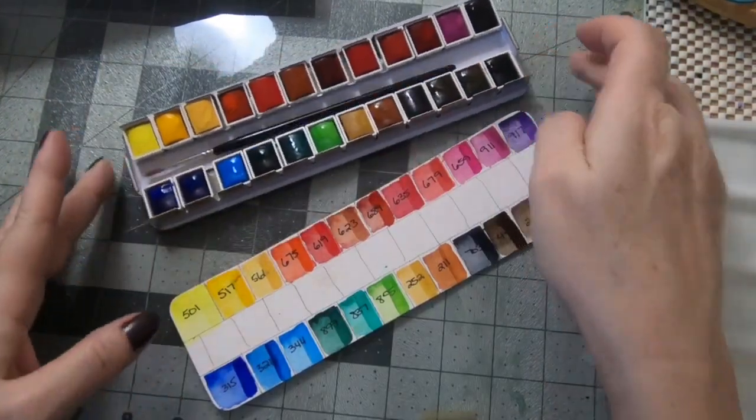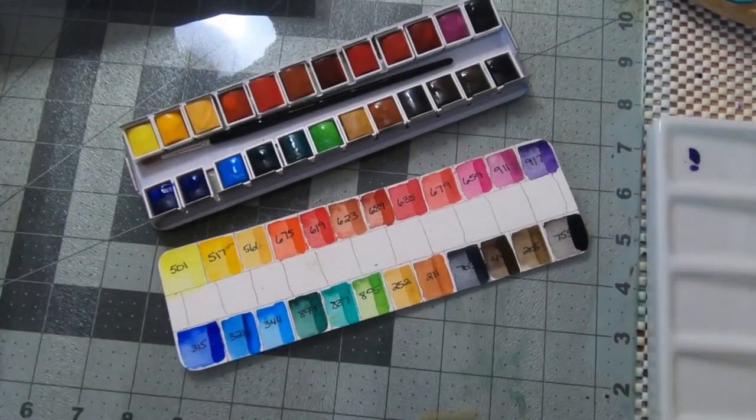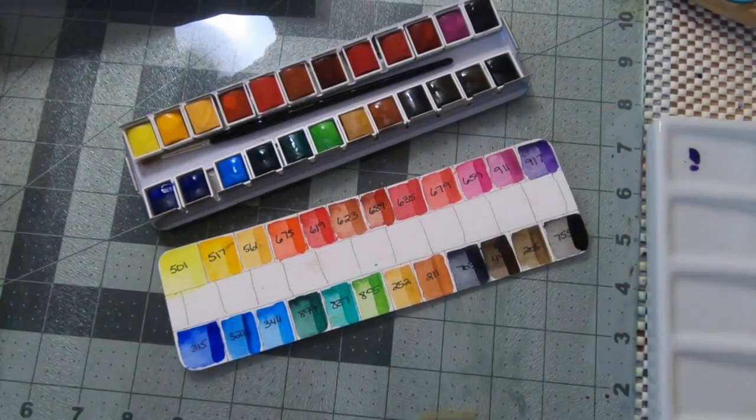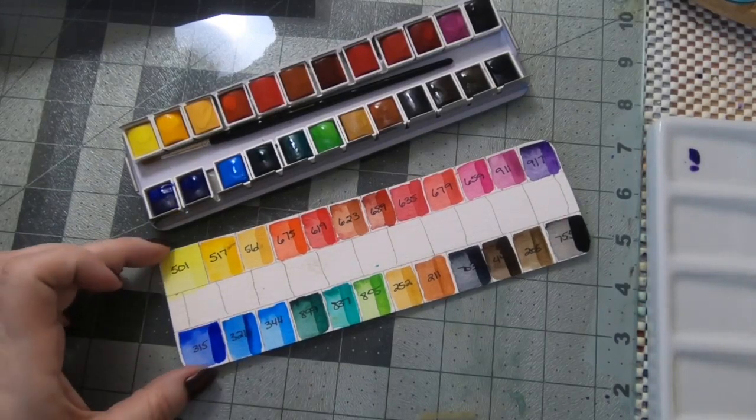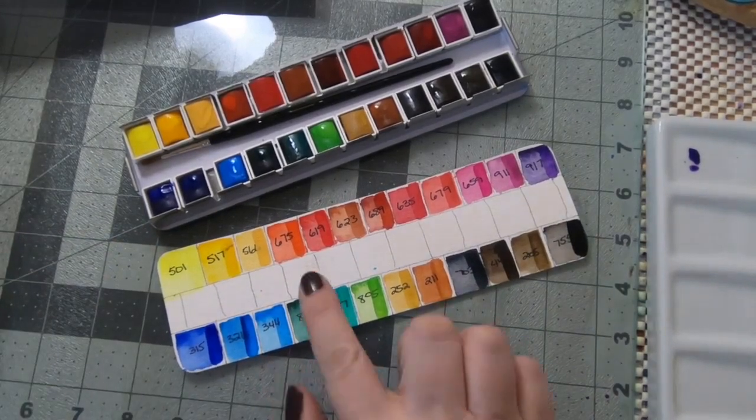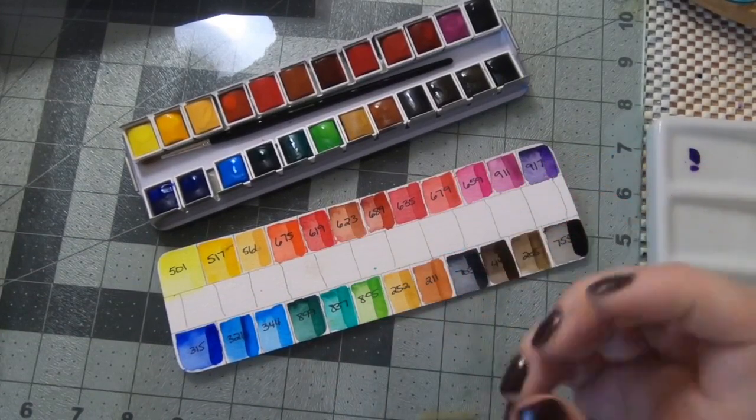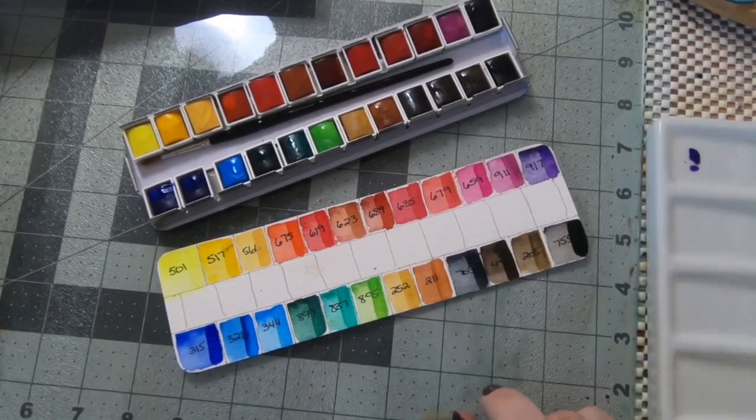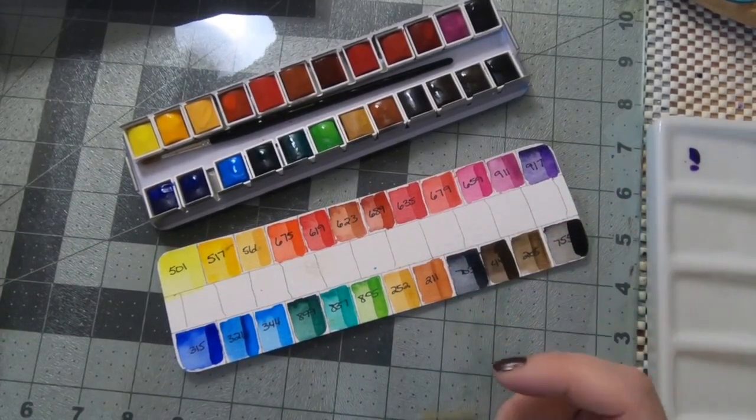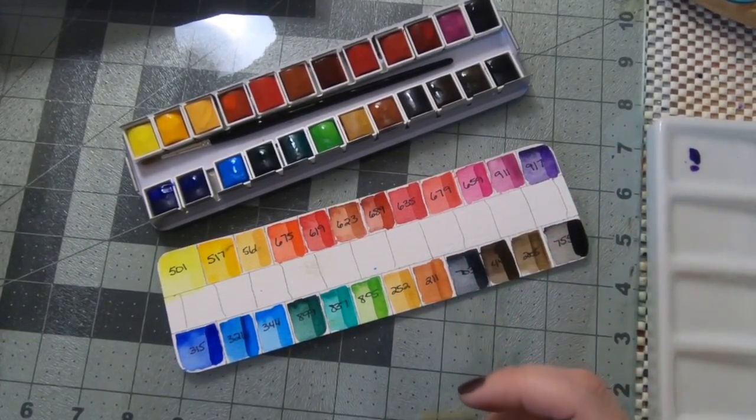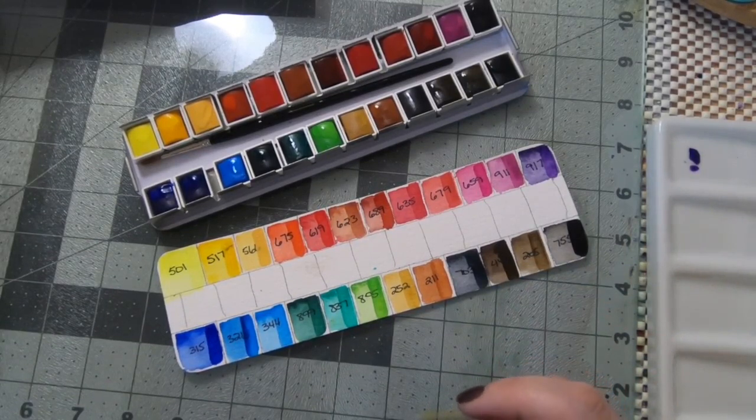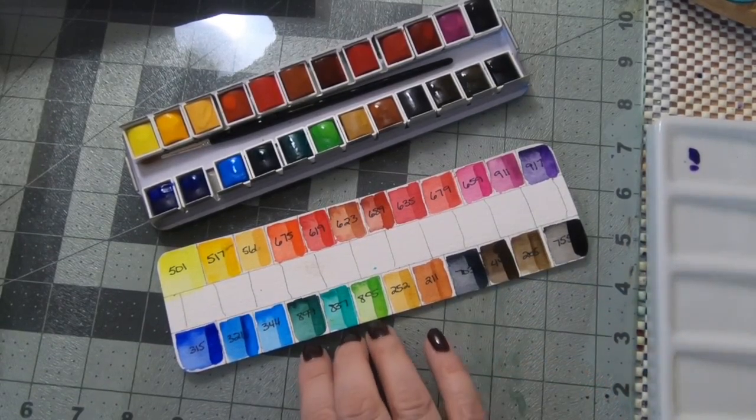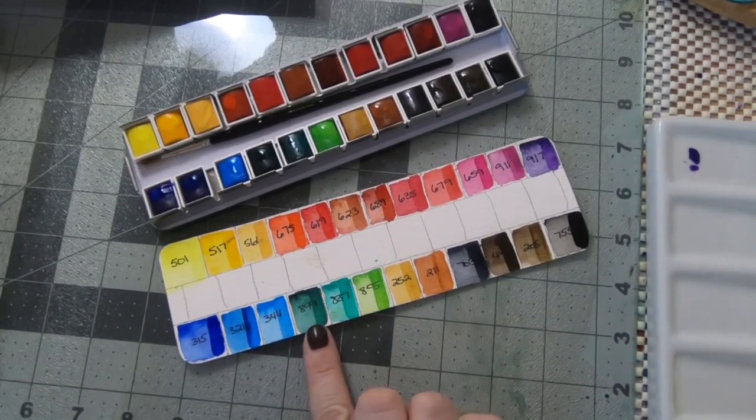So there we have it. Again quite, I'm quite happy with these colors actually. Much more vibrant on the first pass than I think I would have guessed. Again there's a lot of reds and pinks but I think because this is a set, this is a brand that is often used for botanical work that certainly makes sense.